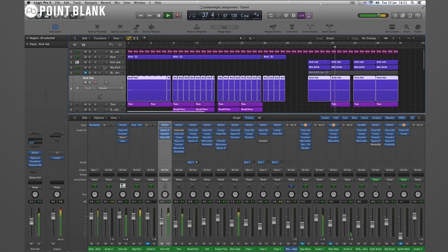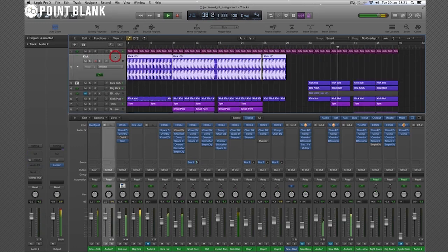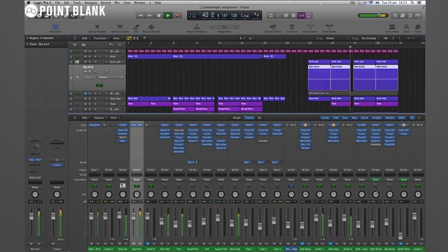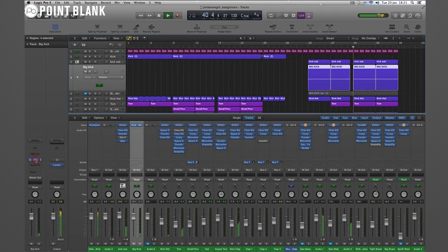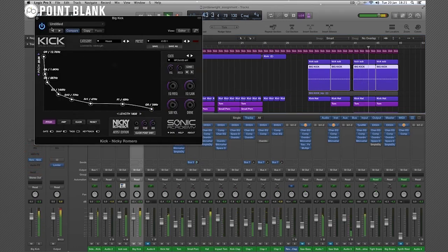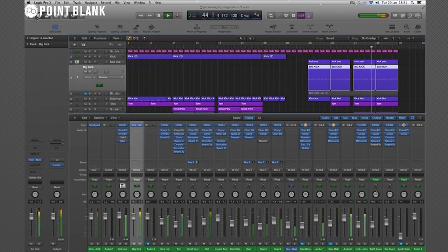Now here inside the Nicky Romero, you can also add the hi-hat here, but it's got a little click there already. Love that plug-in for kick drums.